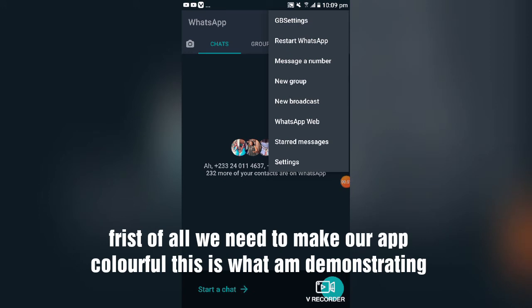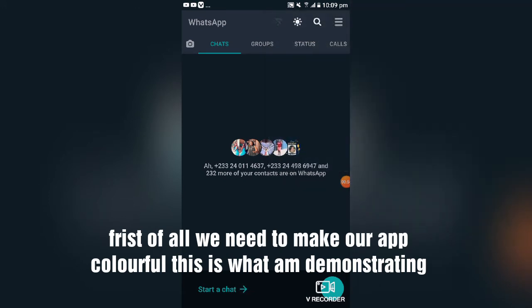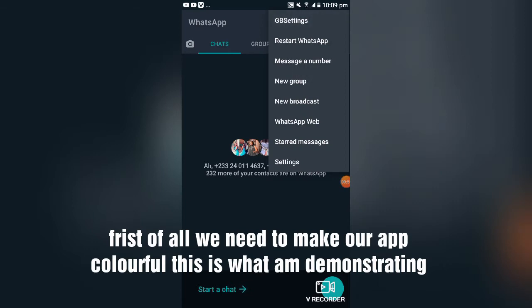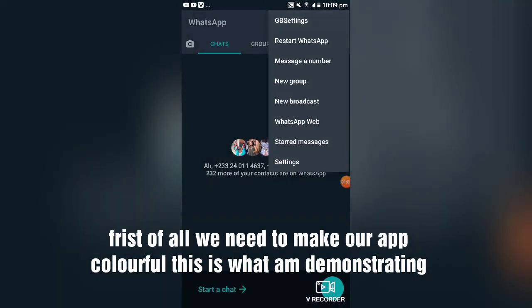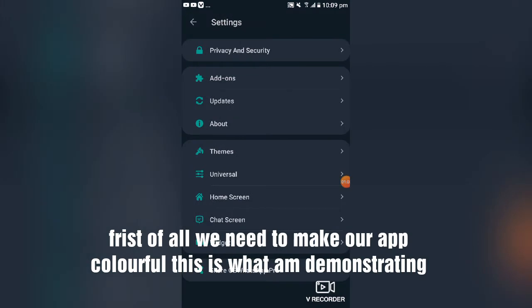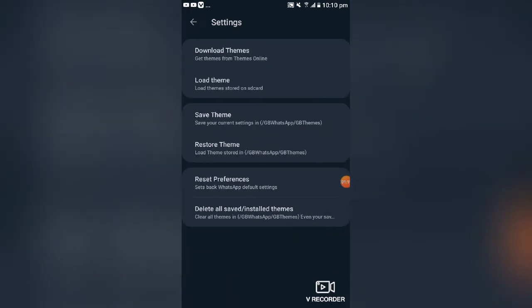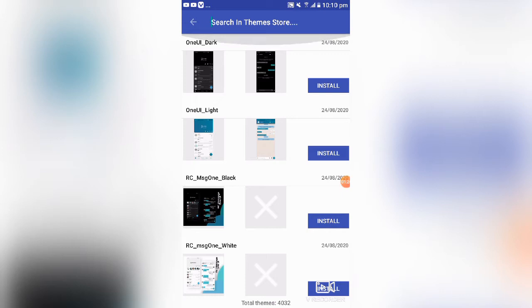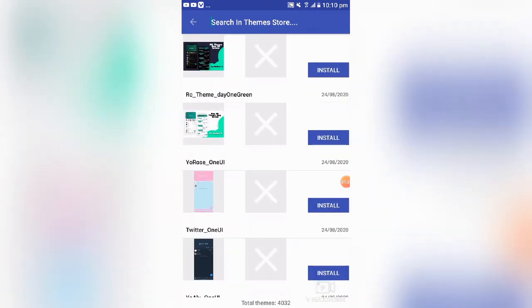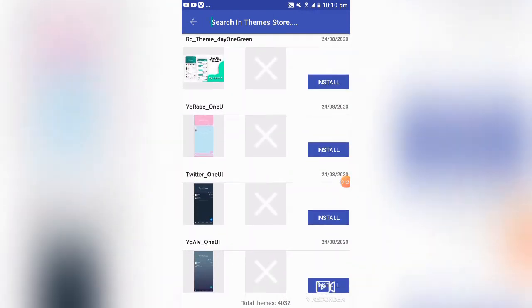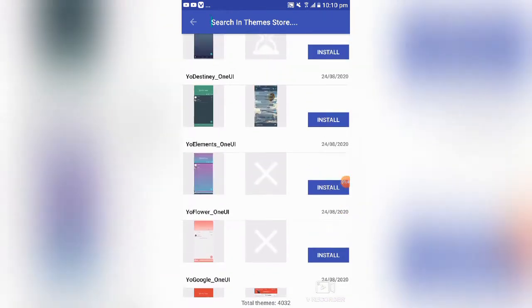To do this, tap on GB WhatsApp settings. When you tap on GB settings, scroll down to Settings, then scroll down to GB WhatsApp and tap on Themes. If you want to download a direct online theme, tap on it and that will give you a number of themes you can choose depending on which appearance you want your GB WhatsApp to look like.